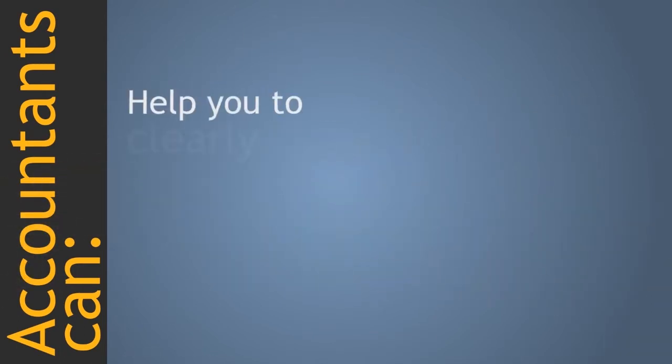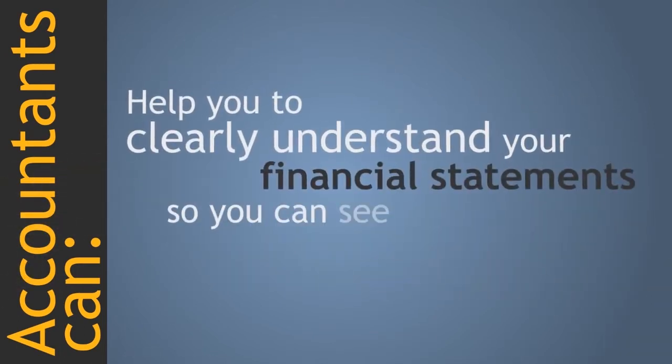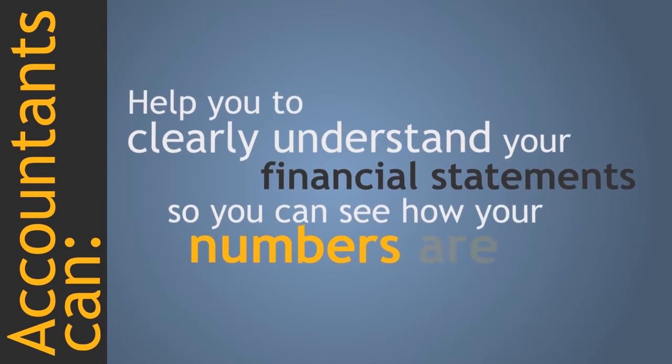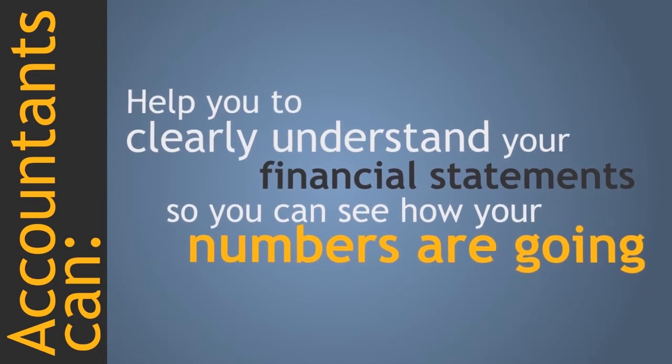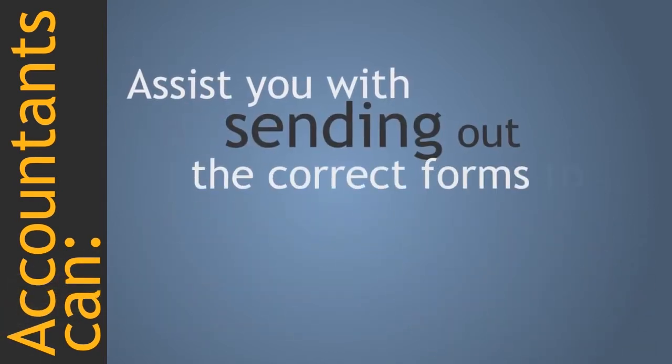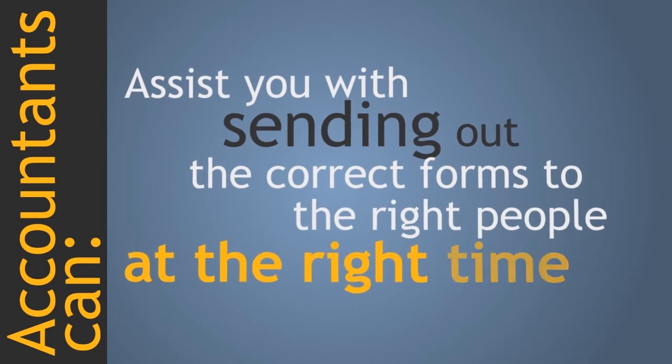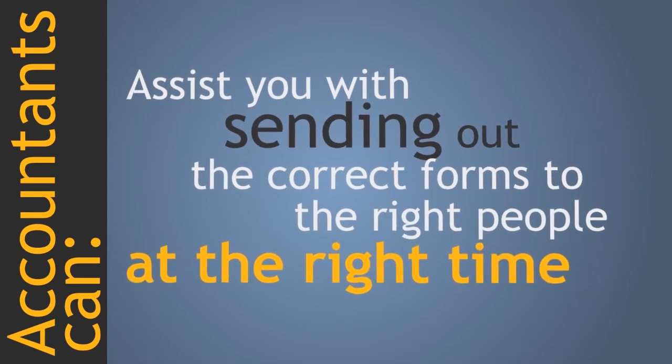Help you to clearly understand your financial statements so you can see how your numbers are going. Assist you with sending out the correct forms to the right people at the right time.